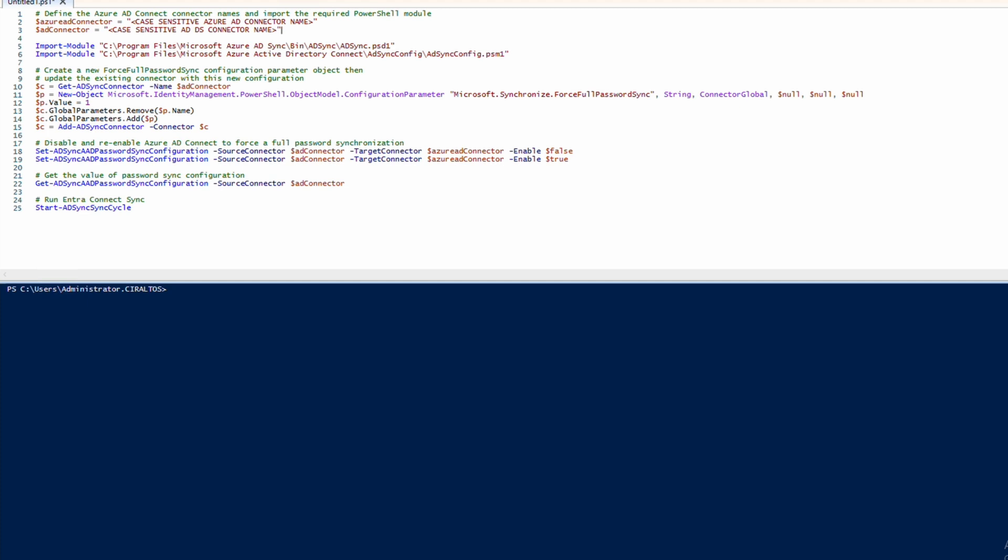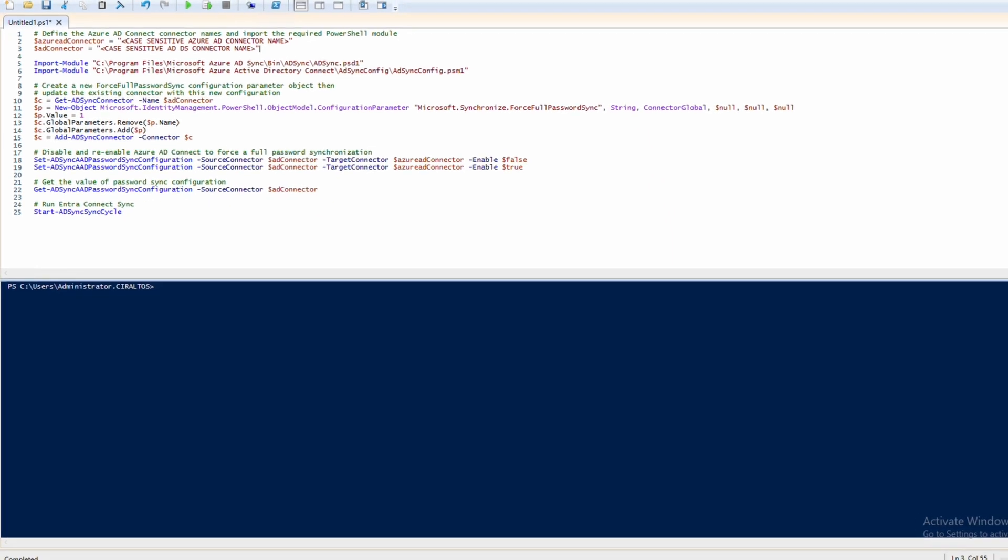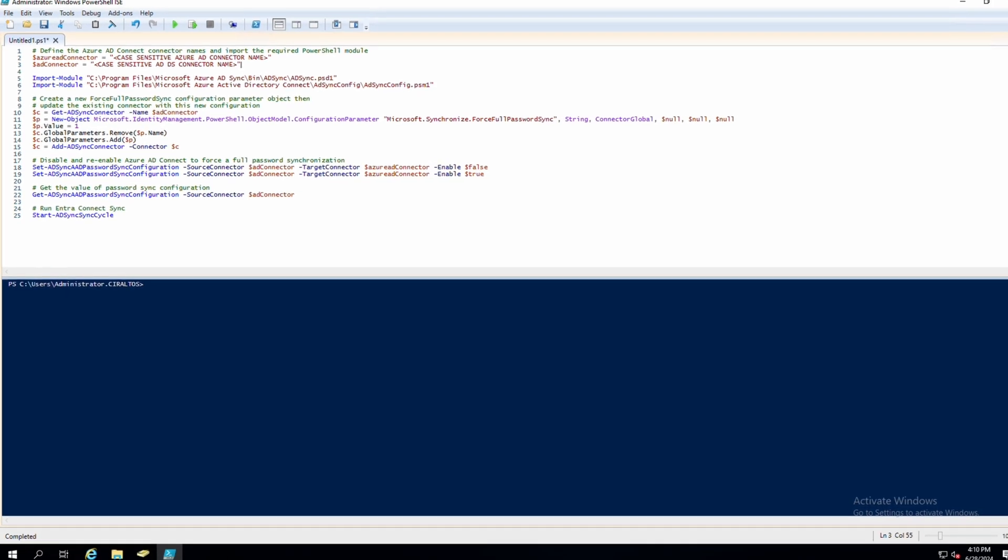We need two pieces of information for this to work. We need the Azure AD connector and the AD connector. More specifically, we need the name of the Entra Connect Sync connector for Entra ID, and the other is for the Windows AD connector. Both are used in the Entra Connect Sync sync process. One connector connects to Windows AD, the other one connects to Entra ID.